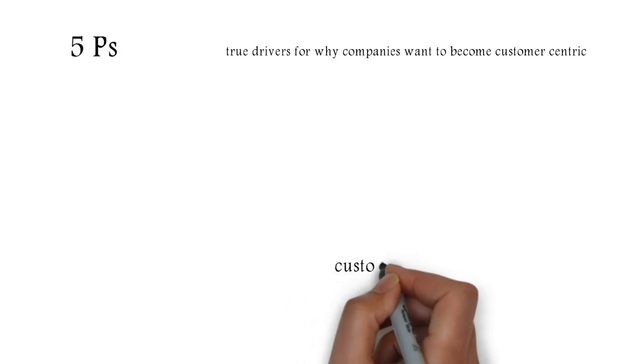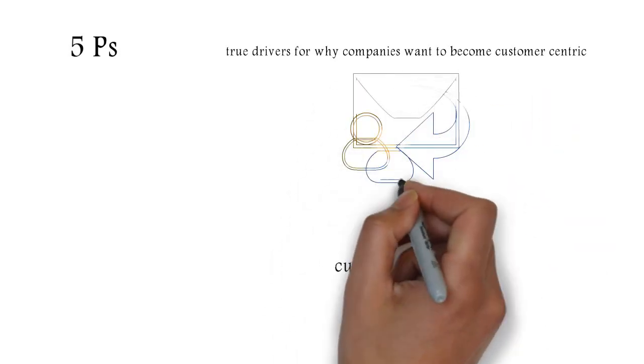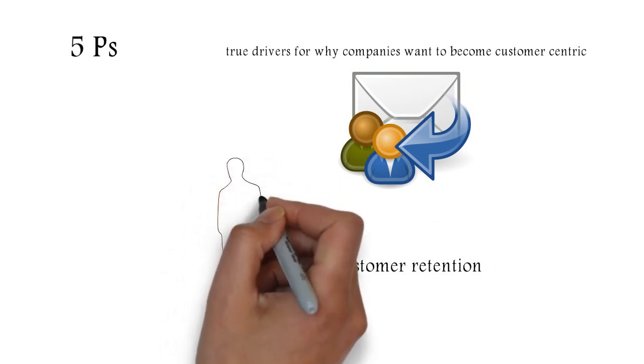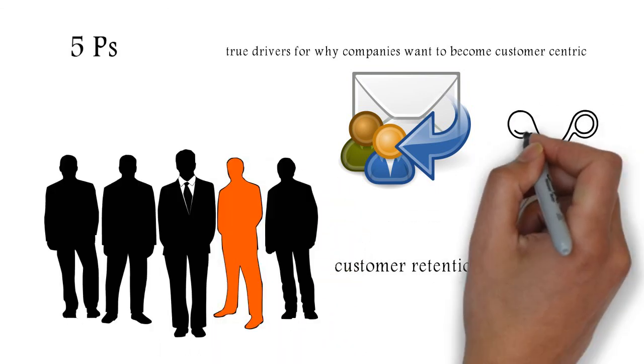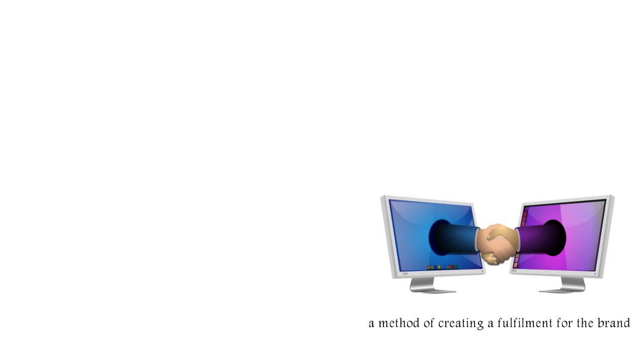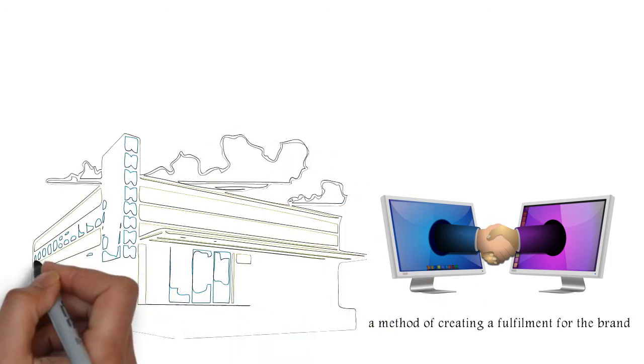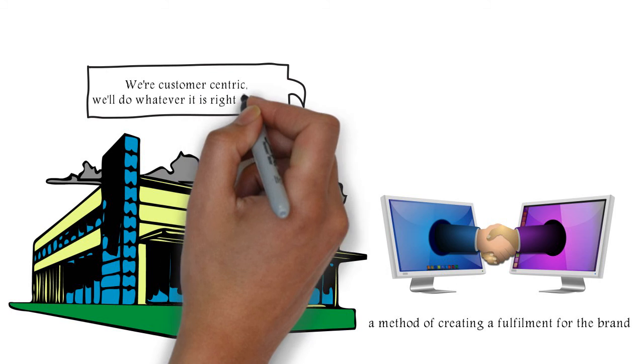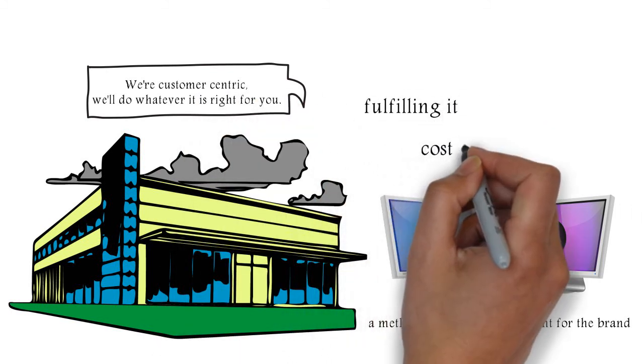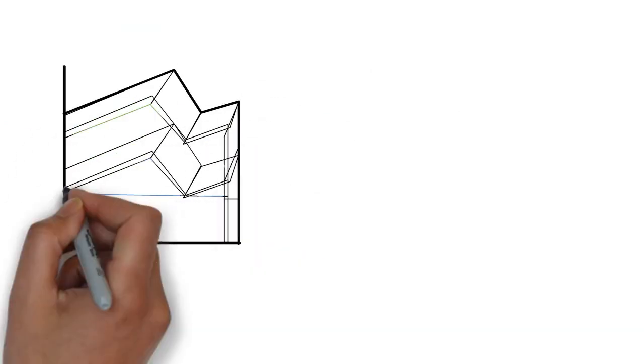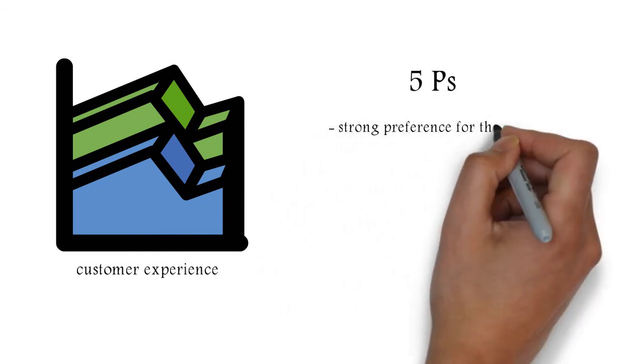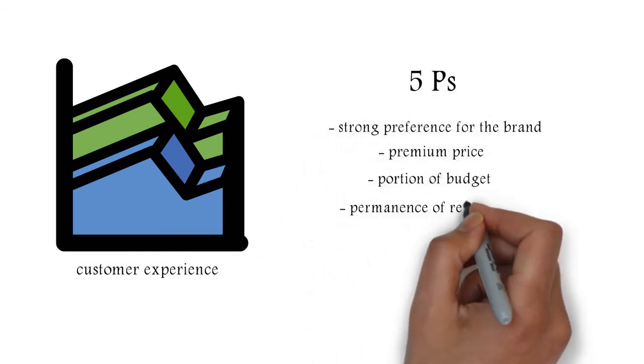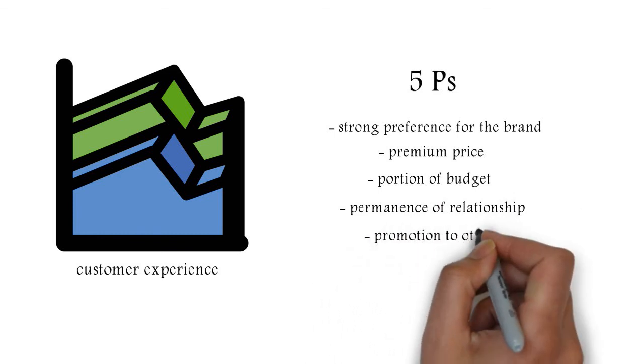They want to focus on customer retention because cost of acquiring new customers and servicing new customers is growing exponentially for them. So it's a method of reducing the cost of doing business. It's a method of maximizing the current relationships that they have. And it's a method of creating a fulfillment for the brand promise. Because many companies will have a brand promise that says, we're customer-centric, we'll do whatever it's right for you, but they're not actually fulfilling it. And the cost of not fulfilling it is quite high. But ultimately, it goes back to the economics of customer experience and the five Ps I just mentioned to you. Strong preference for the brand, premium price, portion of budget, permanence of relationship, and promotion to others.